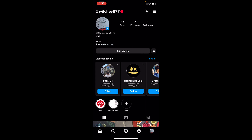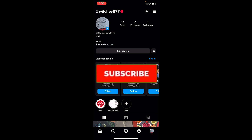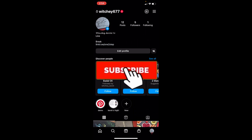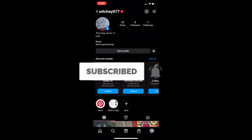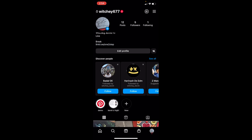So in the past you could, but right now you cannot see someone's recent followers on Instagram. I hope this answers your question. Don't forget to hit like and subscribe to TechTube — I'll see you guys in my next video, bye!